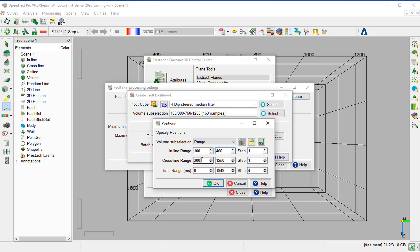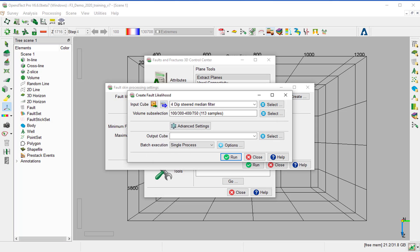and constrain the volume under Volume Subselection to inline range between 100 and 400, crossline range 300 to 750, and time range 1400 to 1848, and OK.